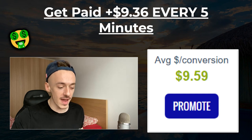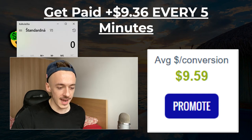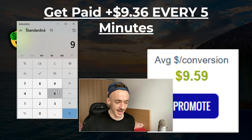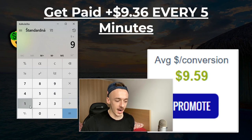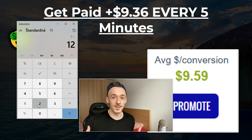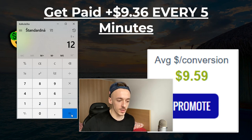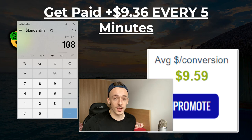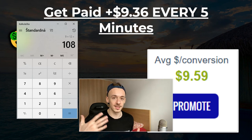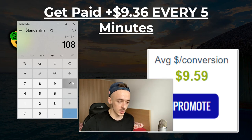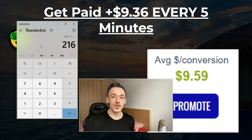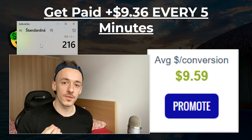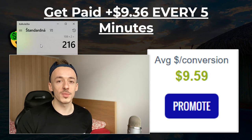There are 12 increments of five minutes in an hour, so nine dollars multiplied by 12 is $108 per hour. And if you multiply that by just two hours, that's over $216 that you can make in just two hours using this free traffic trick, which I'm going to show you in today's video.